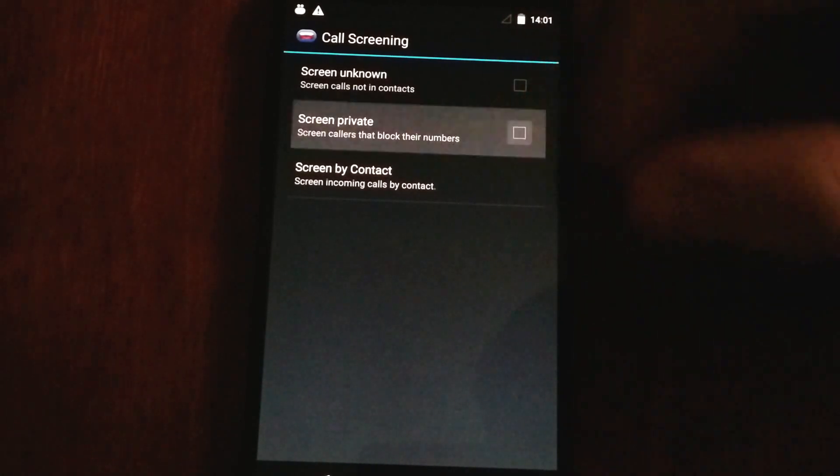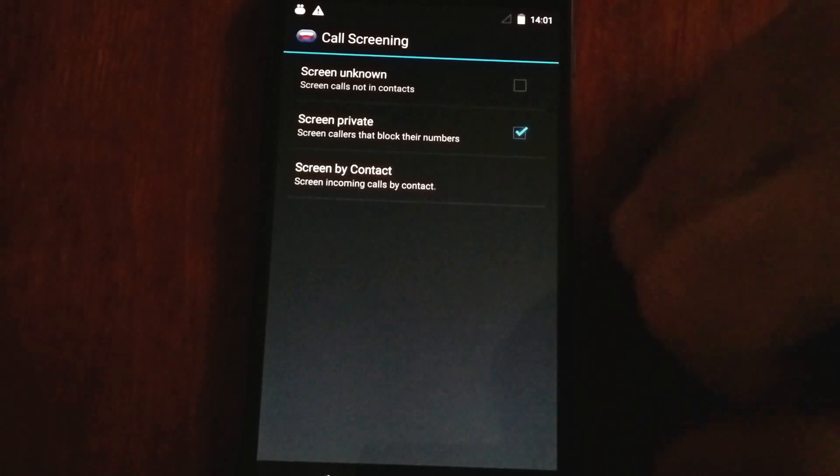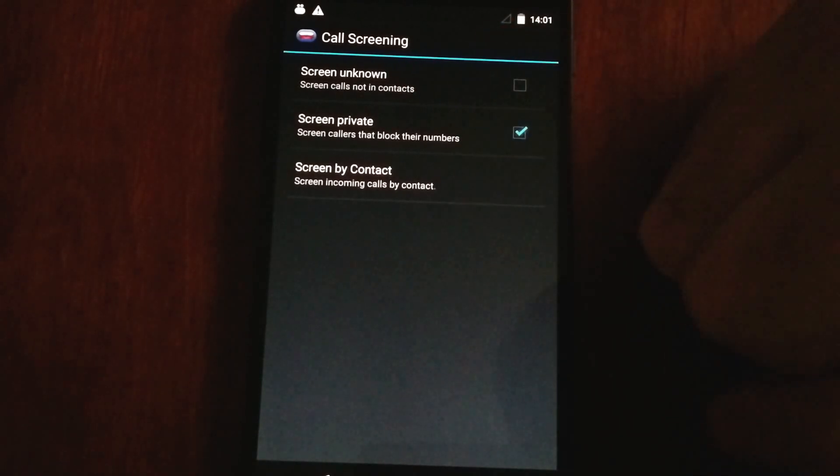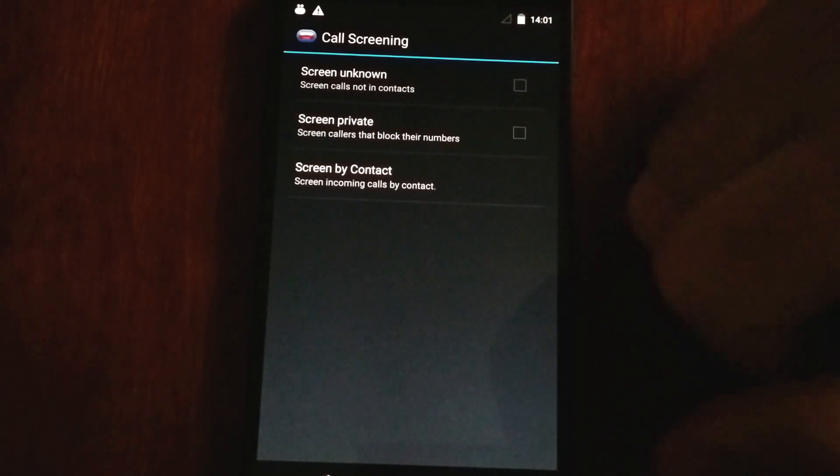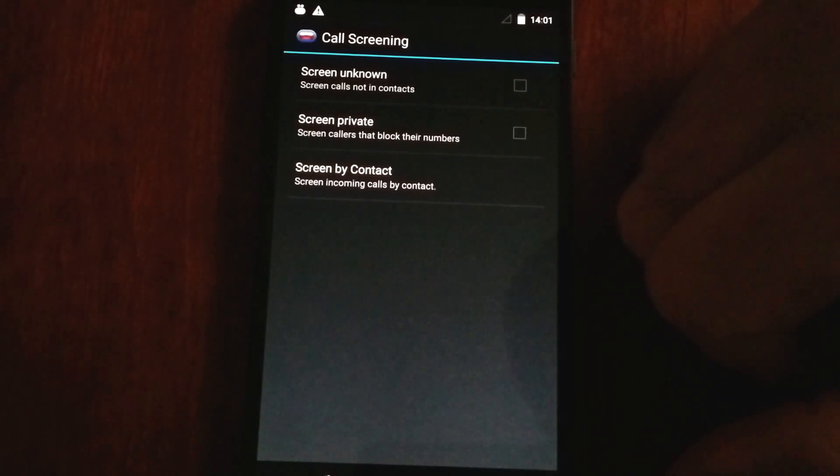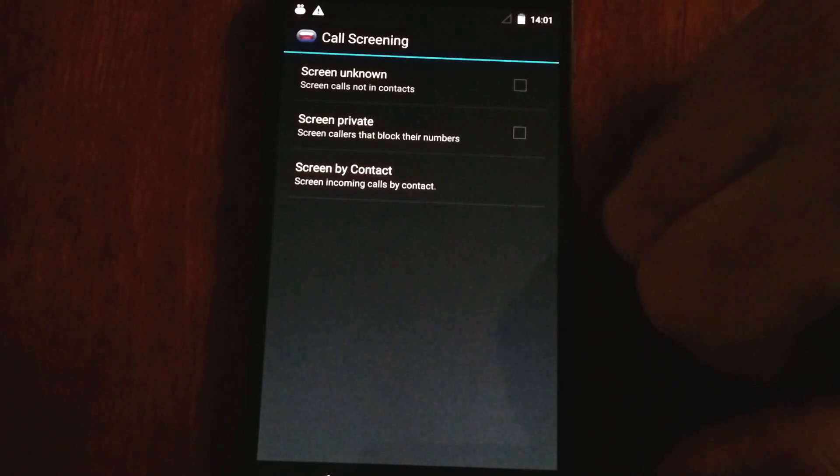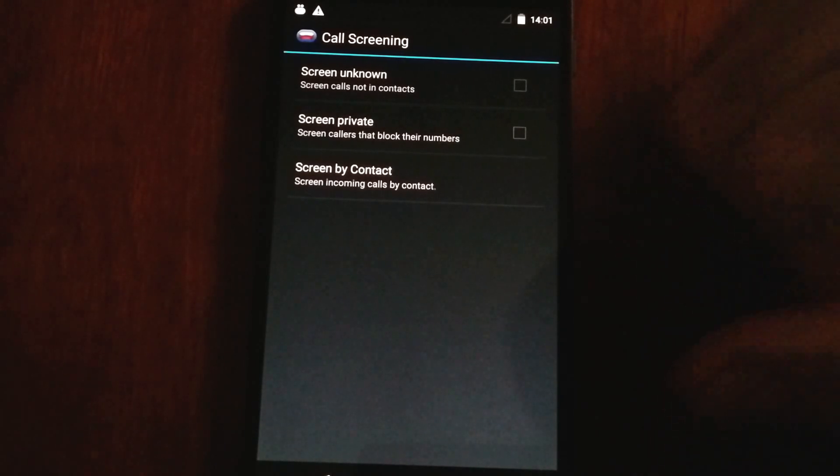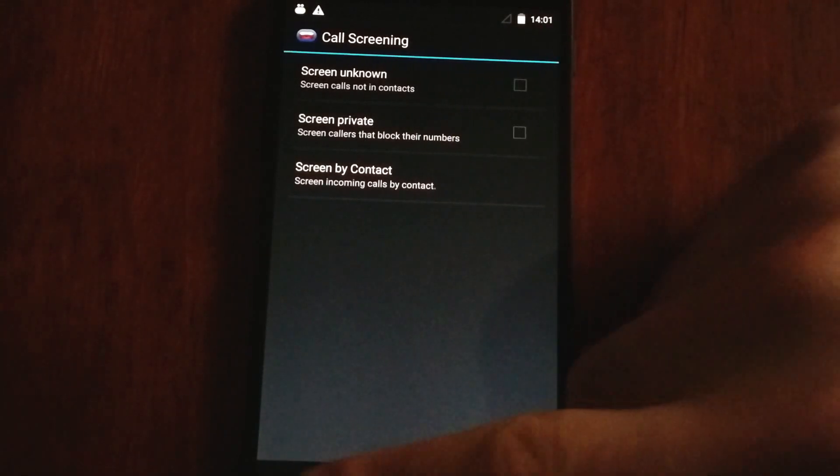Same goes for private callers, people who block their numbers. You can have the phone stay silent when a private caller calls. In addition, you can also screen by contact. So if there's a certain contact that's bothering you, perhaps a boyfriend, maybe a girlfriend, who knows, you can screen them and have your phone not say anything and not even ring when they call.